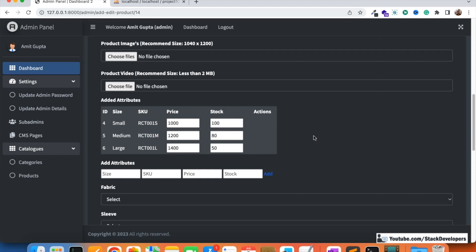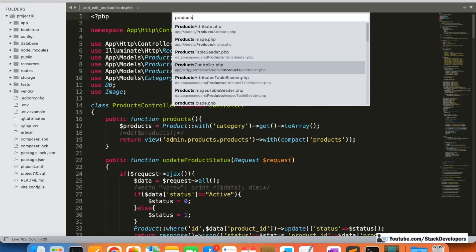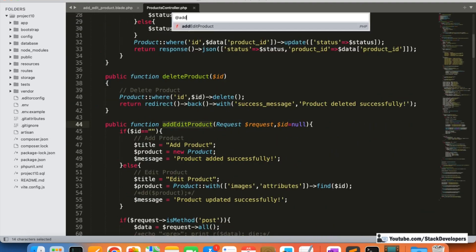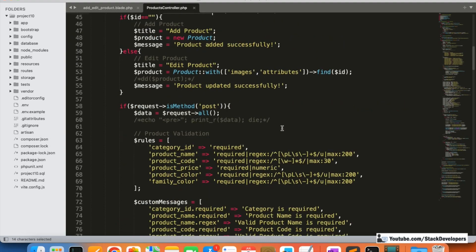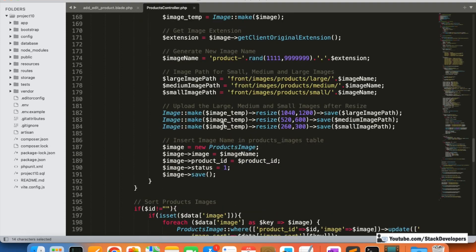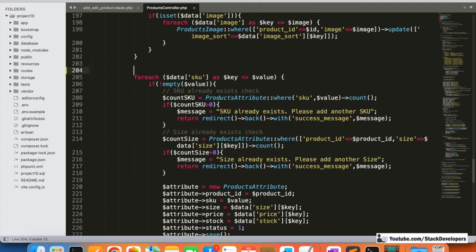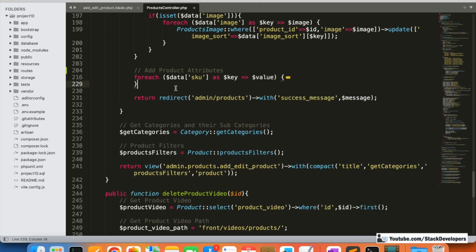After updating the blade file, we are going to modify the add/edit product controller. We'll open it and modify the add/edit product function. After the section where attributes are added, I'm going to add a comment marking where we add product attributes.